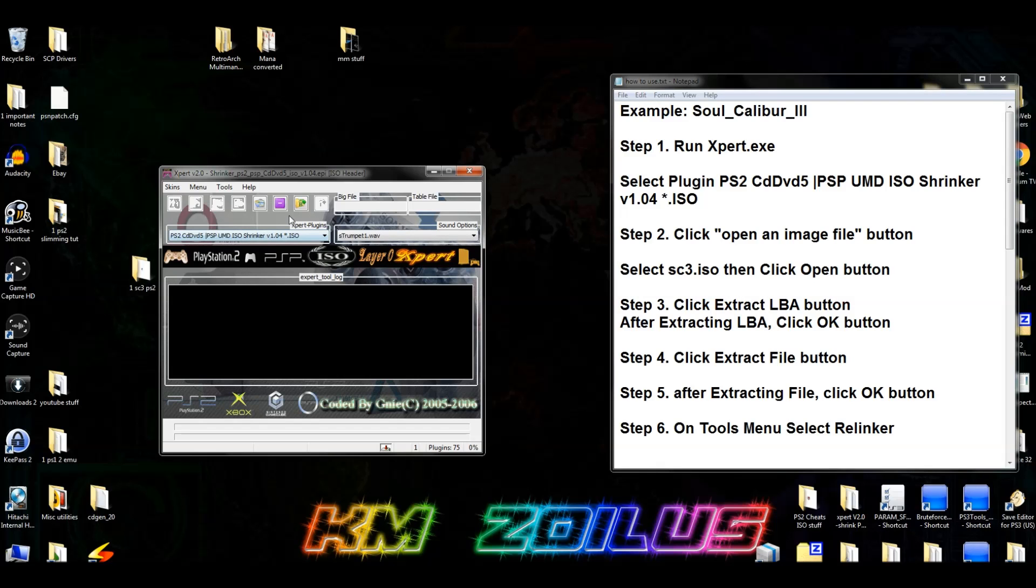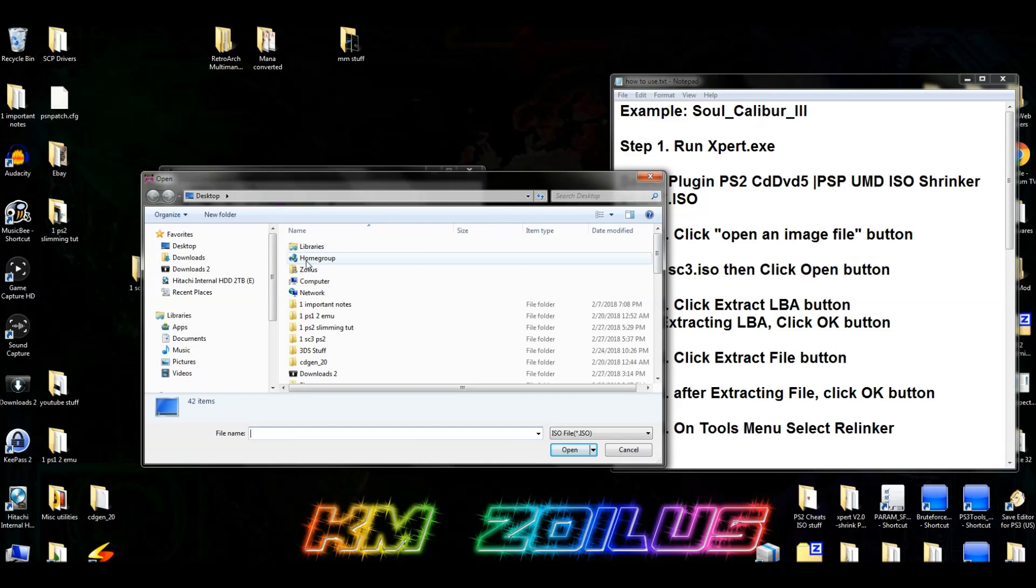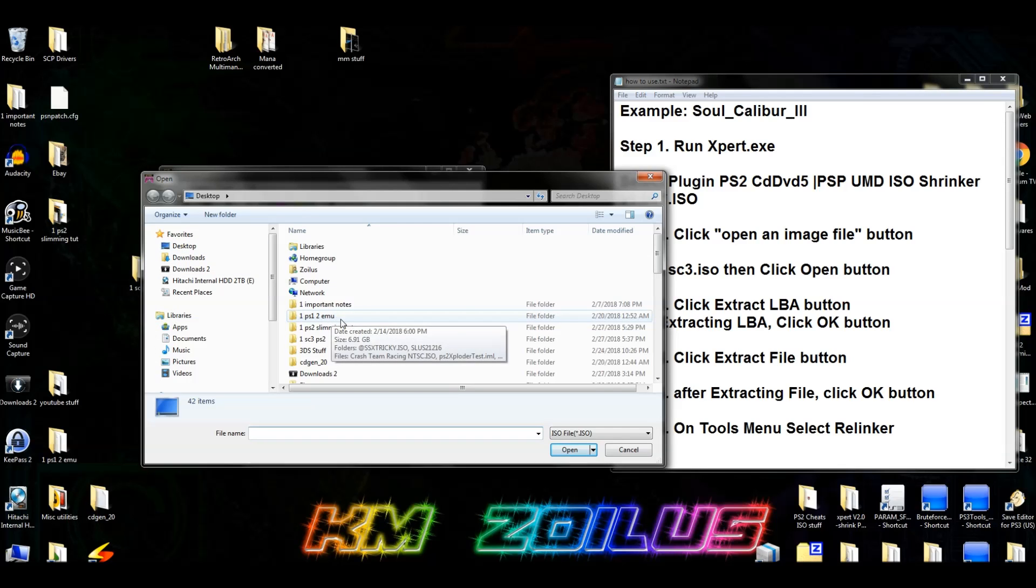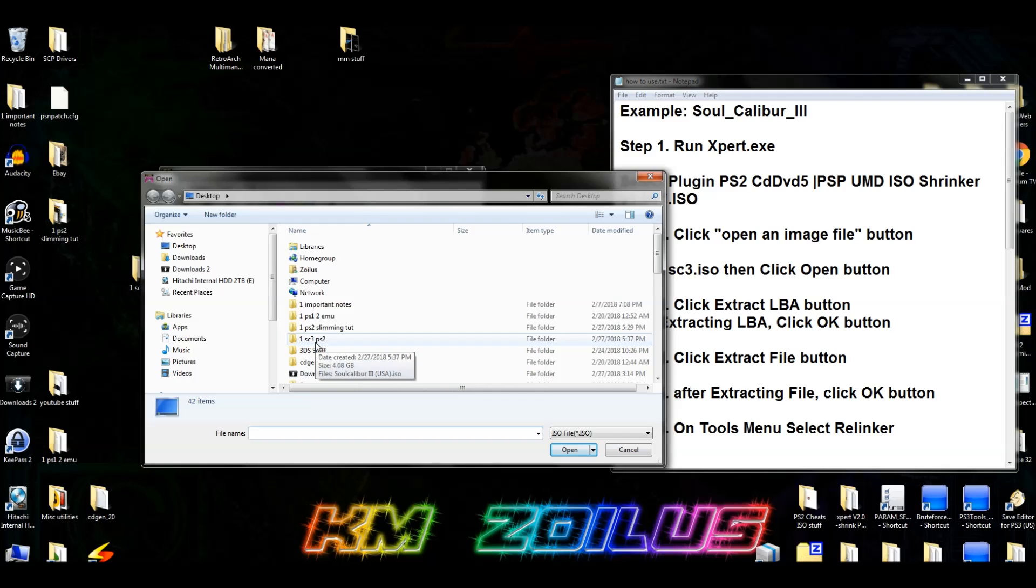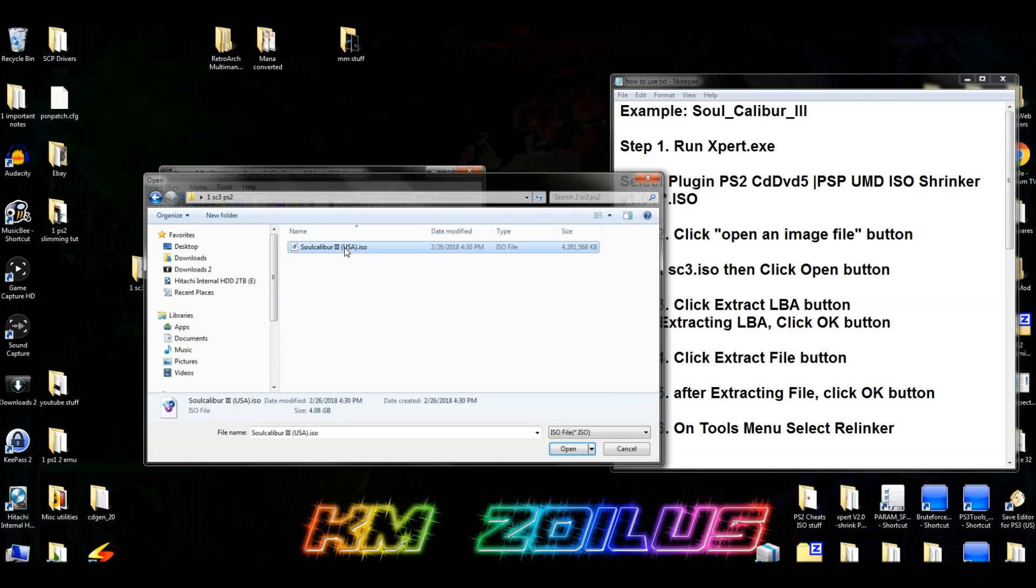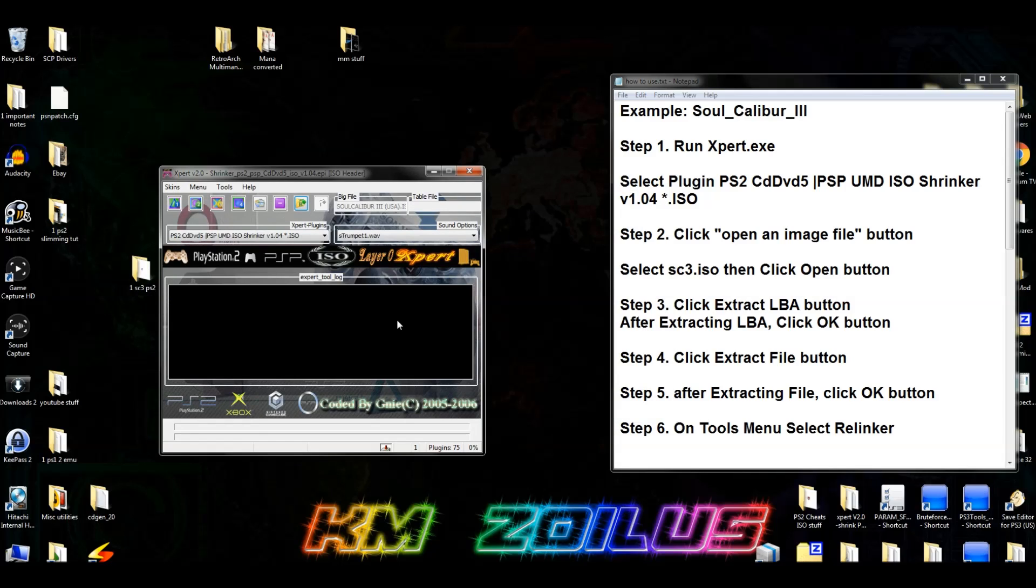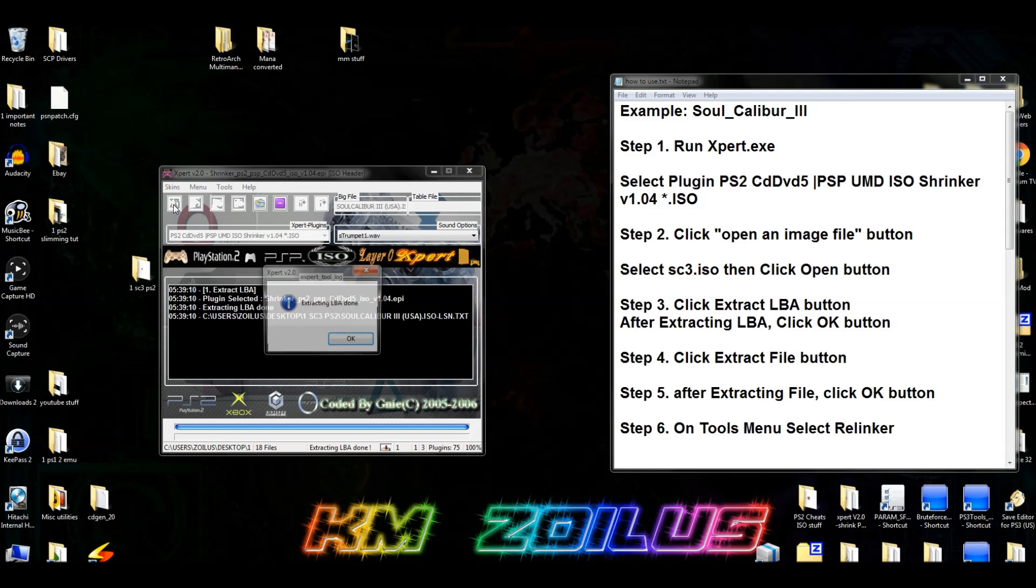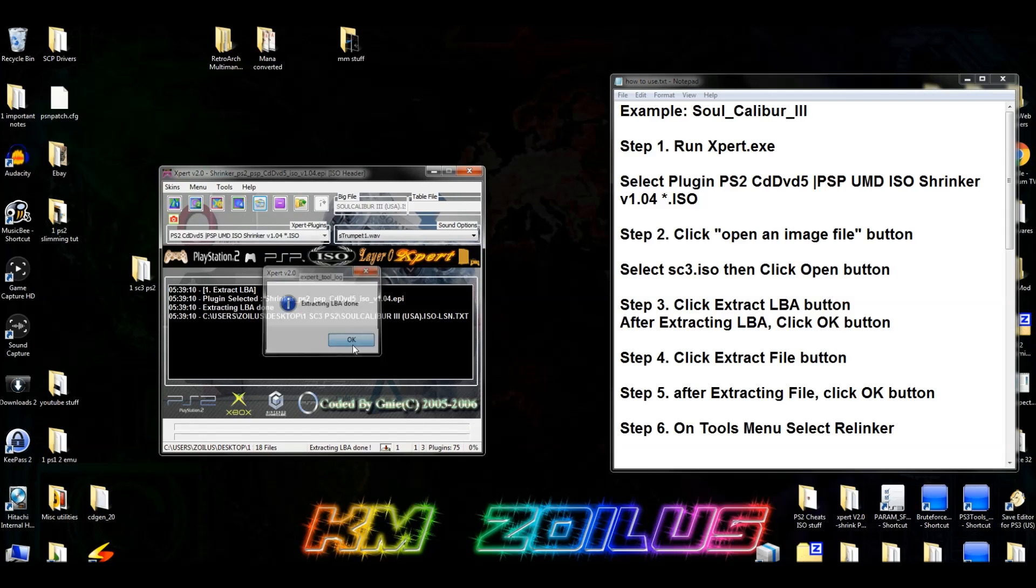Anyway, let's go over here to open an image file. And you're going to direct it to your ISO. So here it is. One SC3 PS2. And there's the SoulCalibur 3 ISO. Double click on it. Now, once we've done that, we're going to come up here to this first box, which is Extract LBA. And we're going to click that. And it's going to give us that. Hit OK.